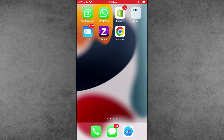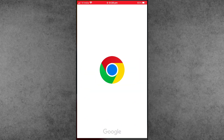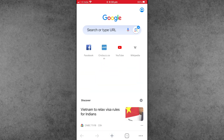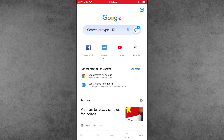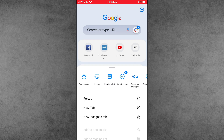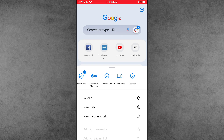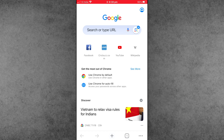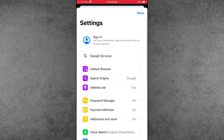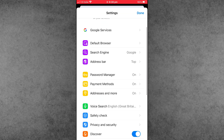First of all, make sure to update your Chrome browser to the latest version and open it. Then tap on the three dots on the right hand side bottom, and tap on it. Slide to the last option which is Settings, and tap on it to enter the Settings.